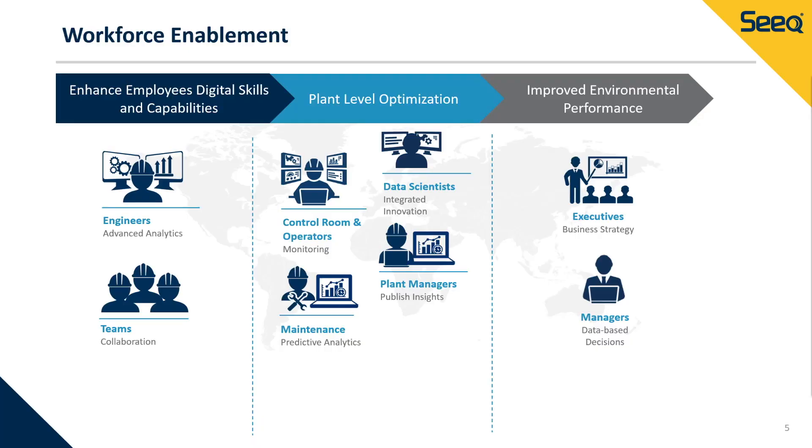Seeq has customers across major process manufacturing companies using advanced analytics in this way to gain real-time insight into their environmental performance to drive action.